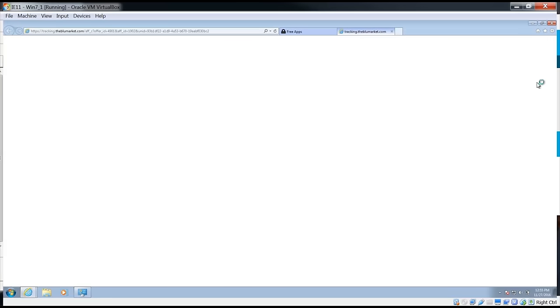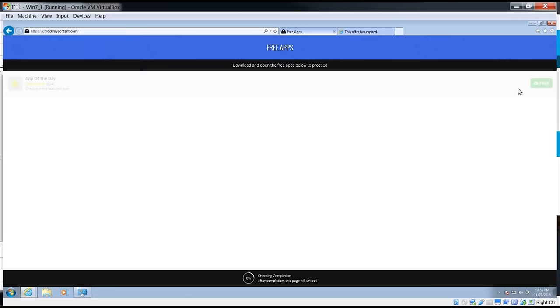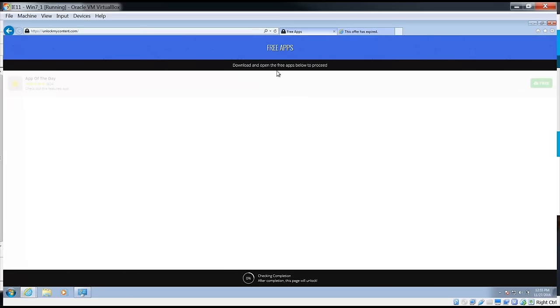Let's go ahead and download the app. Now guys, I am running this on a virtual machine so don't worry about my machine, it's not going to get infected with anything. Offer has expired and let's see what else it gives us.